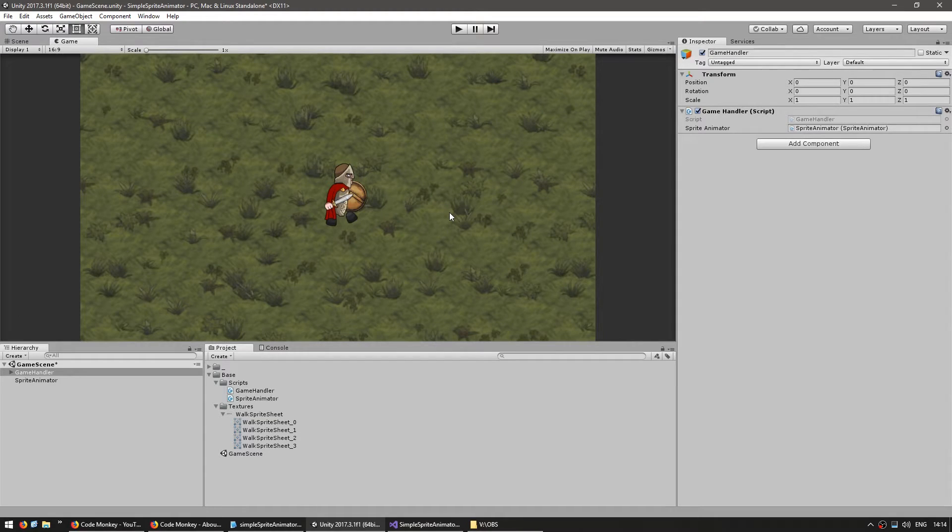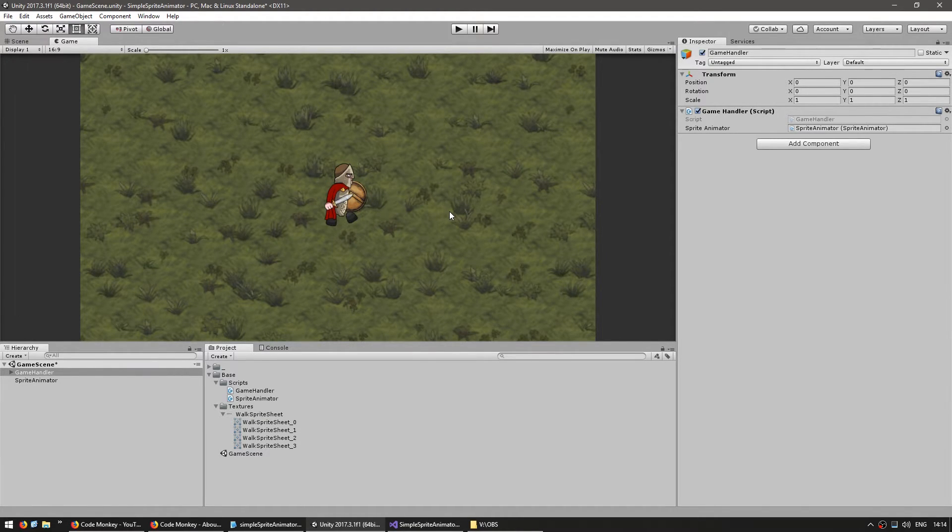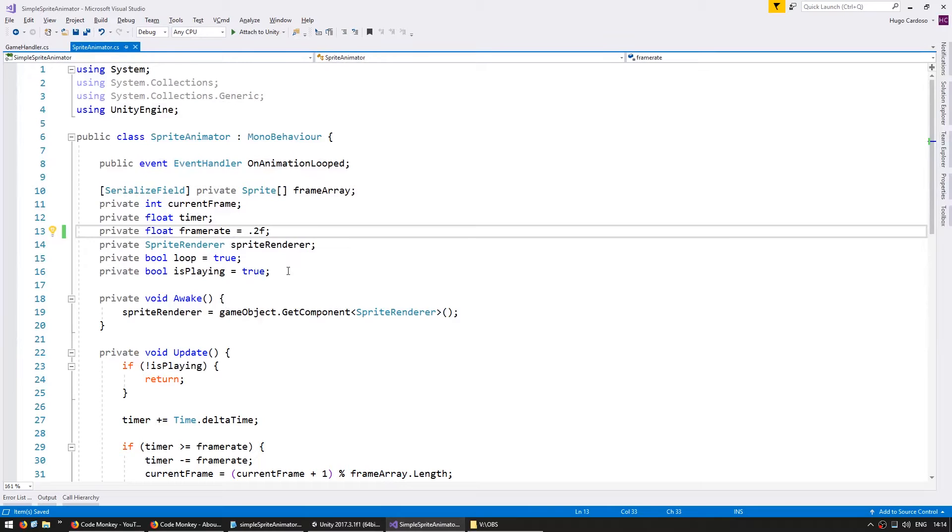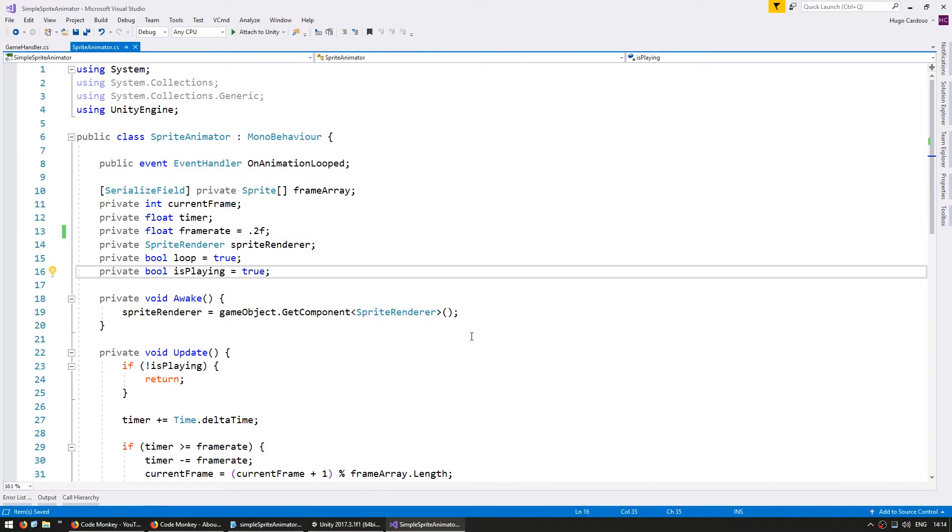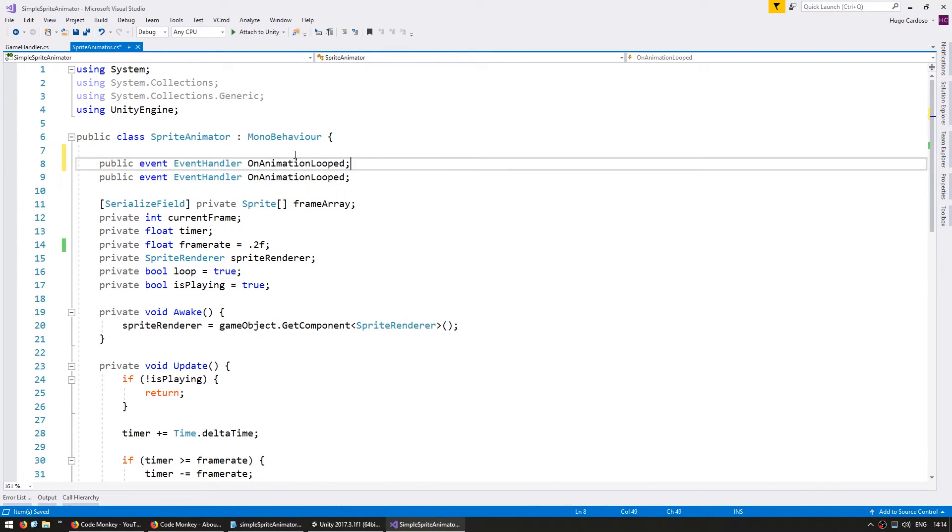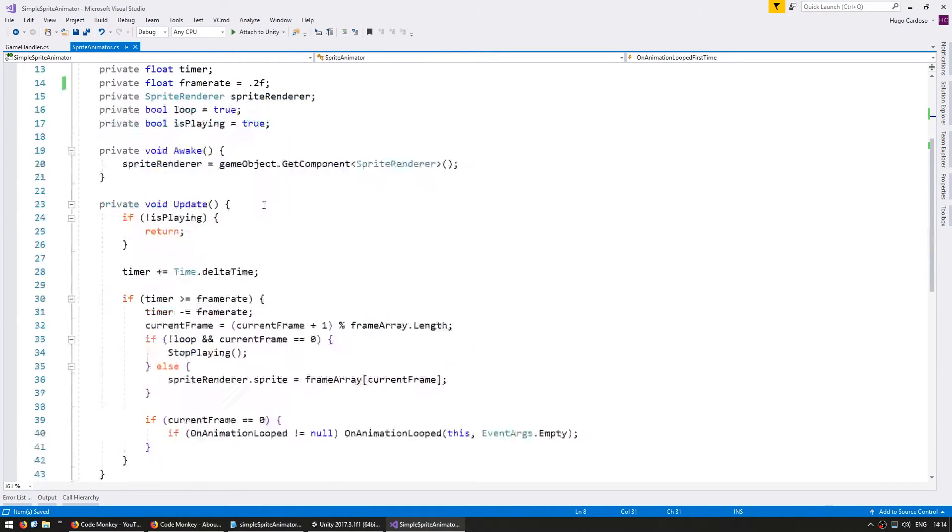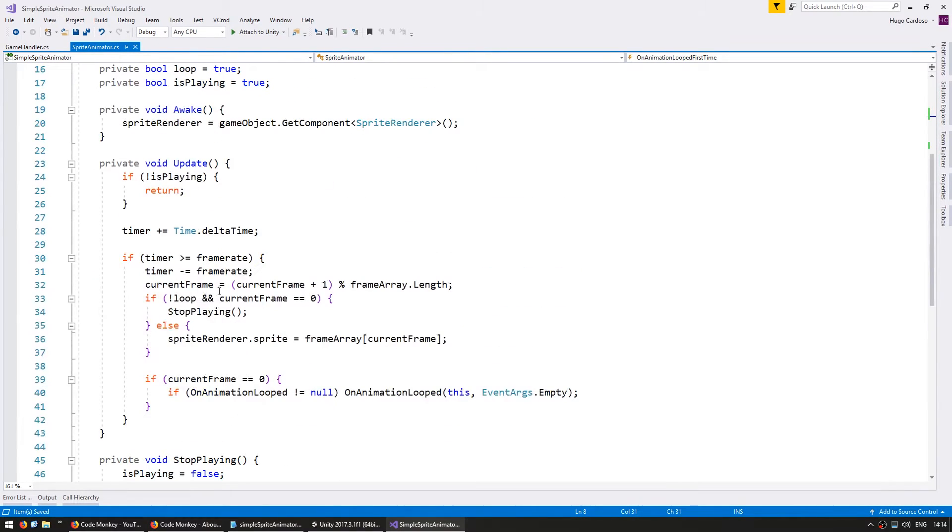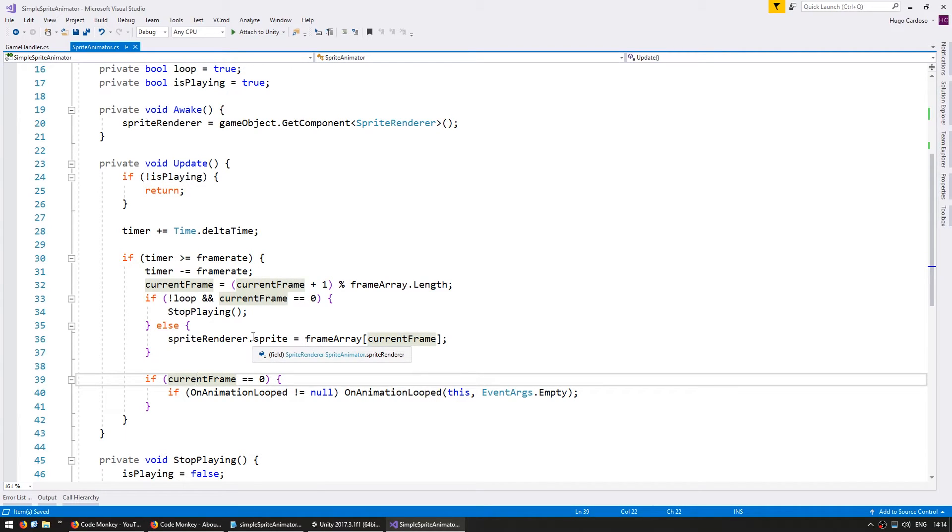Now let's set up another event for when it loops but only trigger the first time which is sometimes very useful. So let's make another public event OnAnimationLoopedFirstTime.